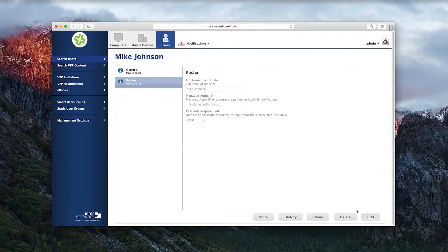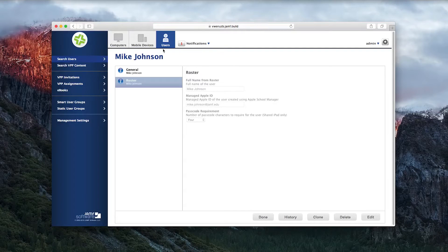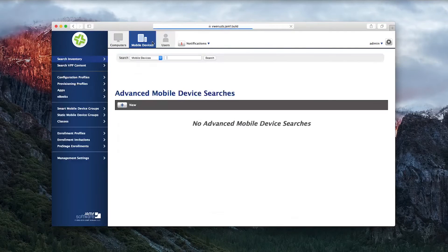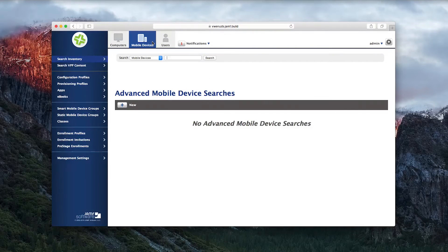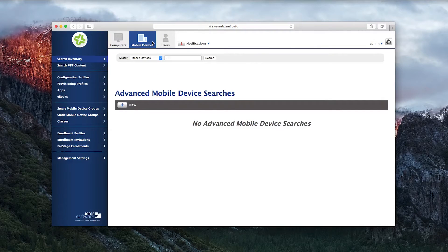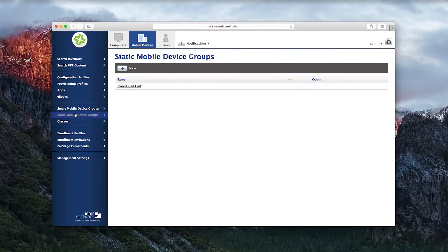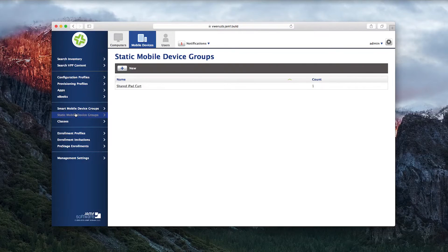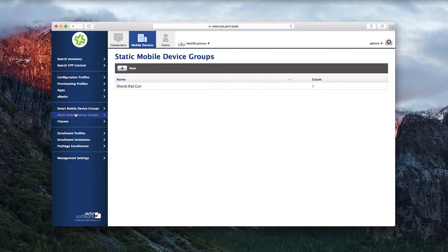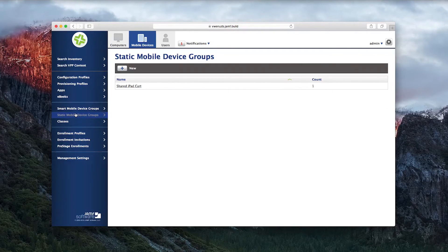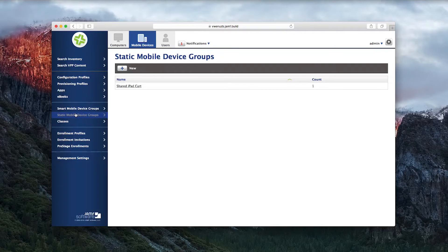Next, you can assemble your iPads into groups. For example, if your class has a Shared iPad cart. Here you can see a static mobile device group that was created to include the Shared iPad with a Pre-Stage Enrollment applied.